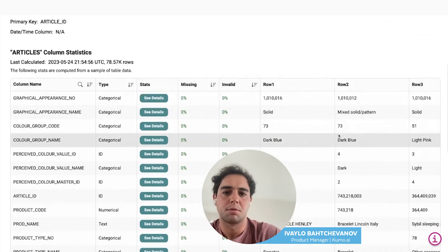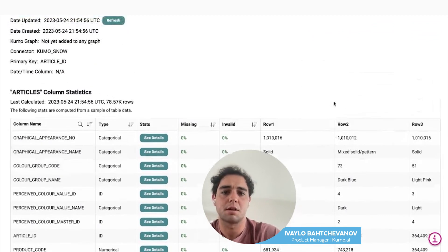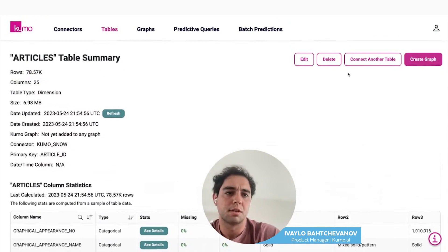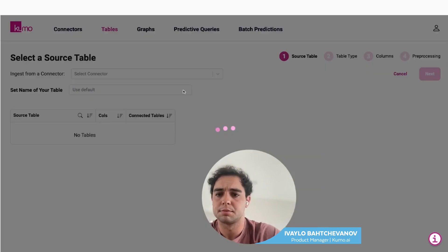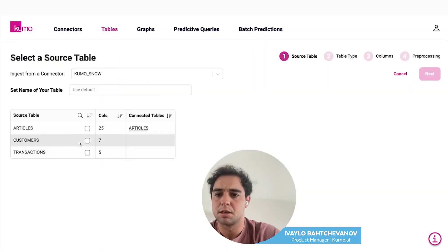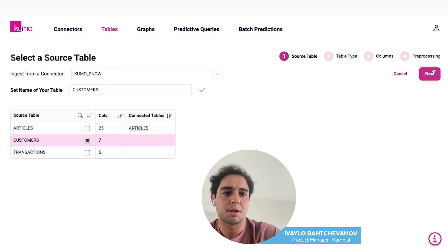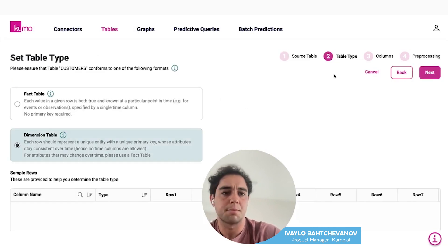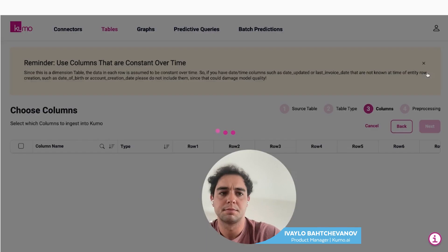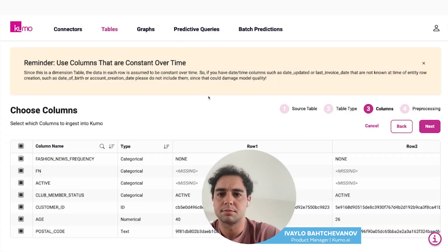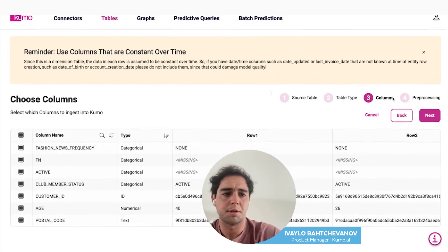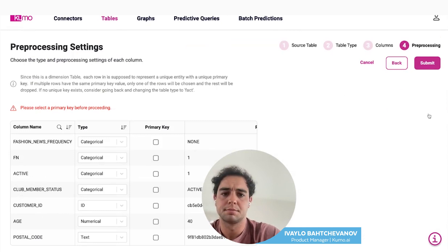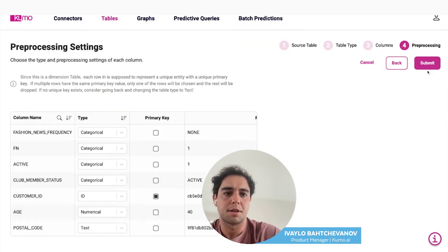Here we can see the table with some basic column statistics. We can connect another table — we'll connect the customers table. We'll set the table type as dimension again, keep all the columns selected, and we'll select a primary key.